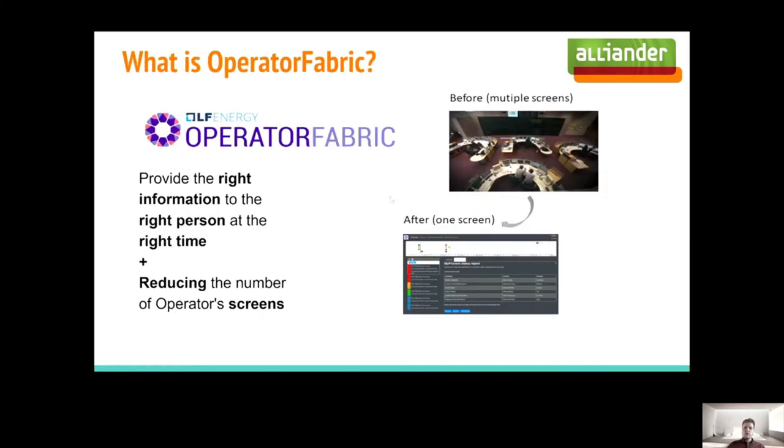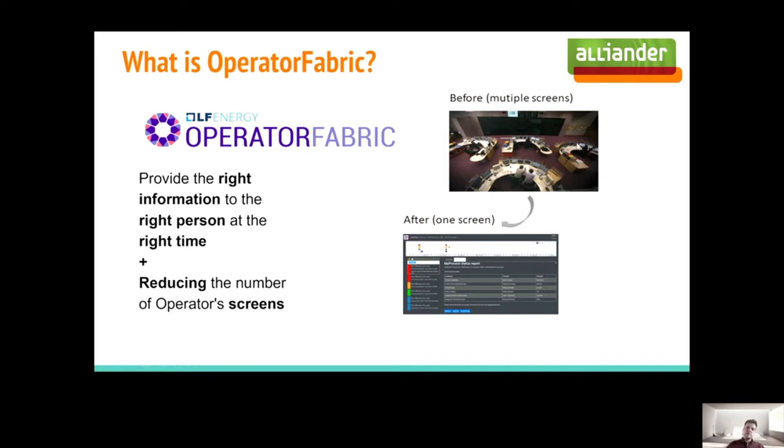Based on that new movement of not only having consumption but also having production, we created a new department within Aliander which will monitor the grid and will do capacity management. It's a bit of system side with grid security and we're working together with the TSOs and DSOs energy market to one energy system. What is OperatorFabric? OperatorFabric is an application, a user interface that provides the right information to the right person at the right time, plus reducing the number of operator screens.